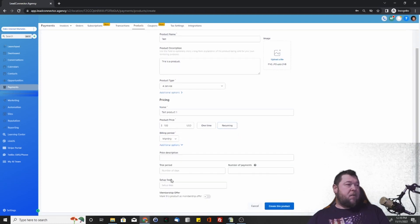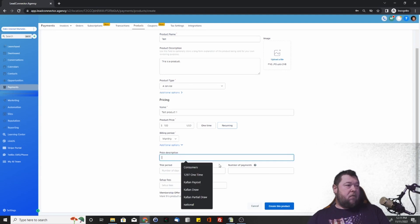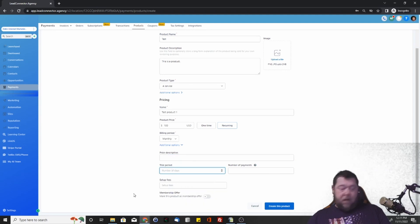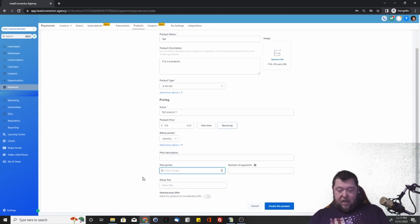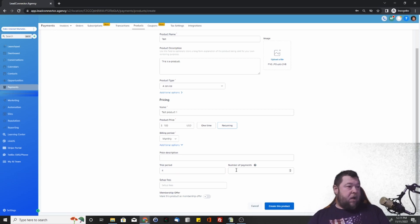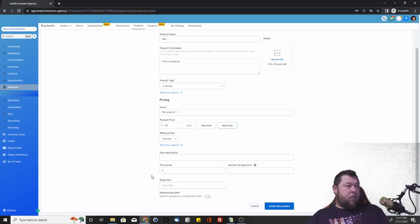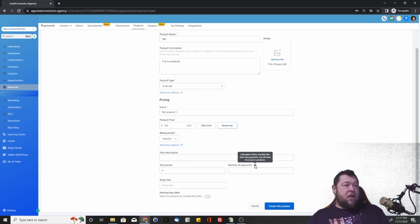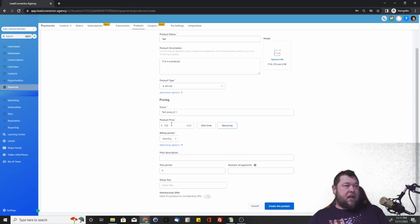Additional options that we get here, we can do the price descriptor. We can say that there's maybe a 14-day trial period or a four-day trial period or whatever you want to do there. And the subscription will actually begin once the trial period expires. This will be the number of payments for the subscription.